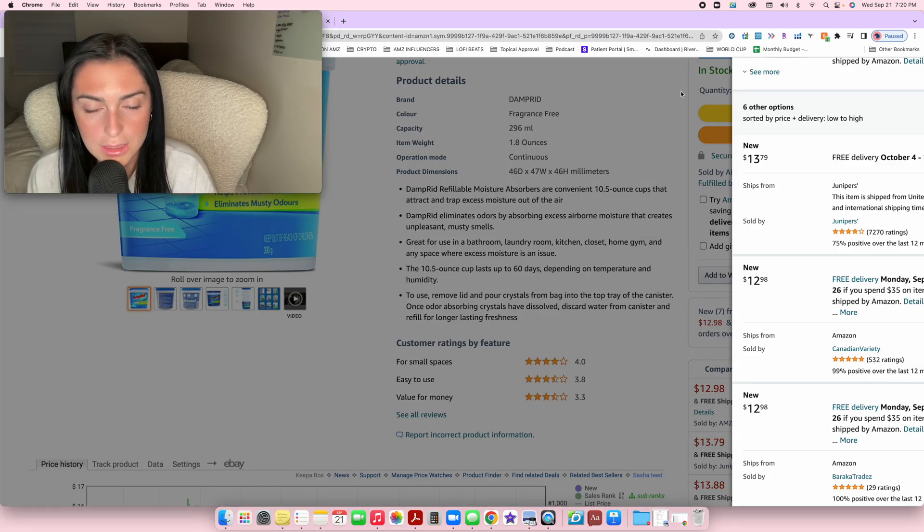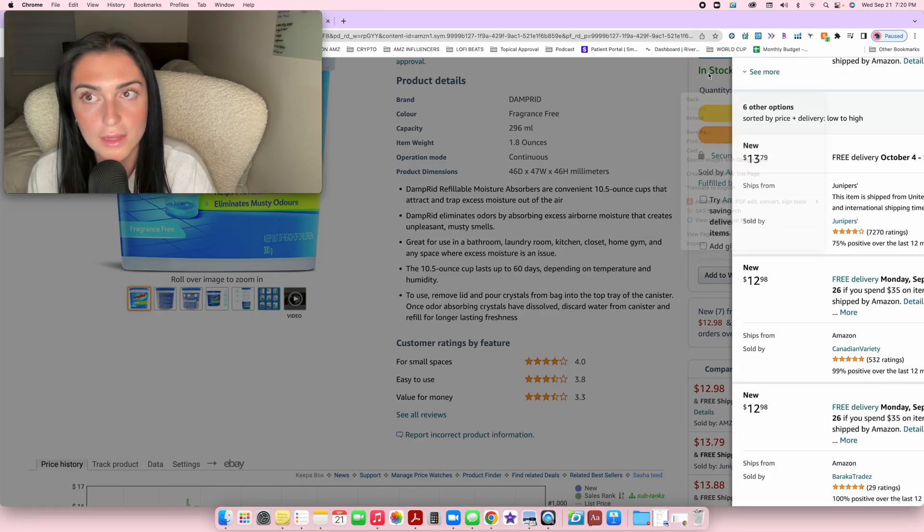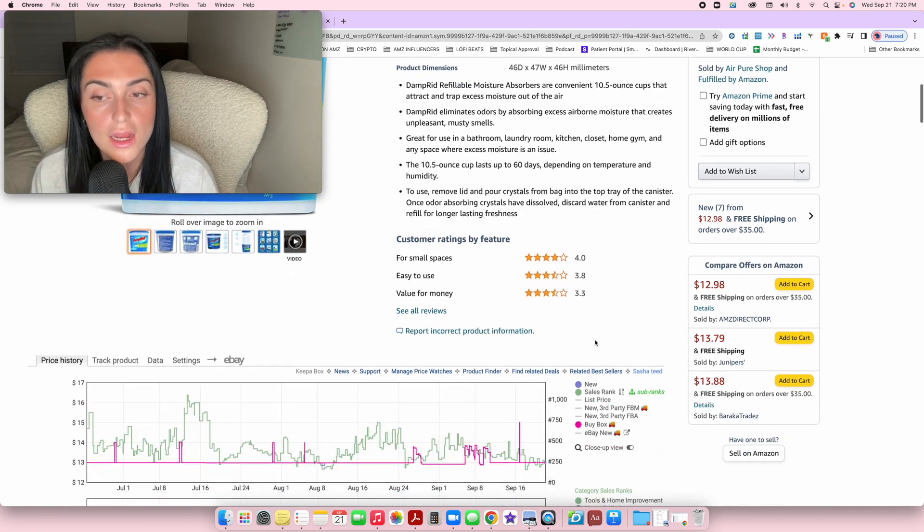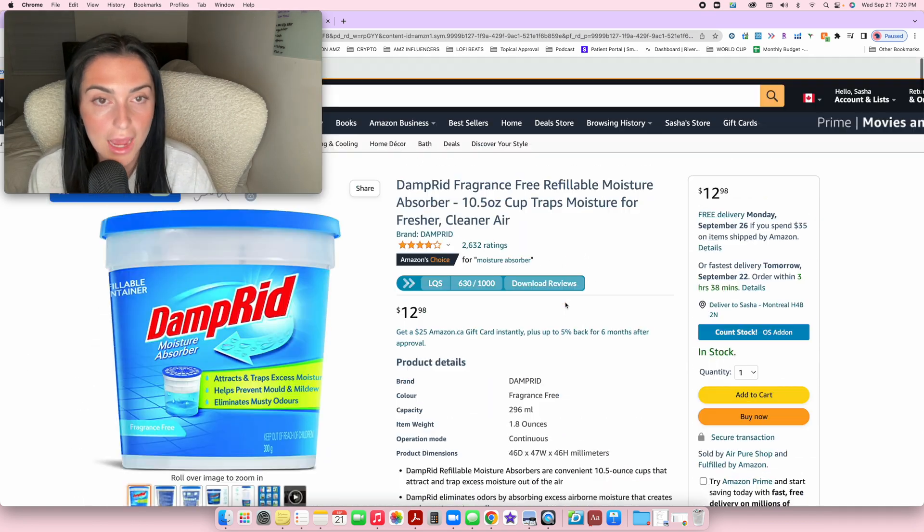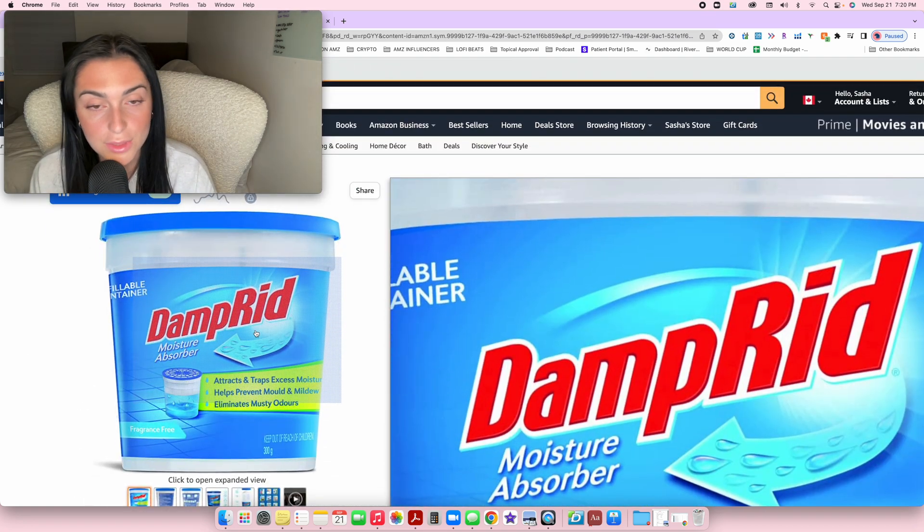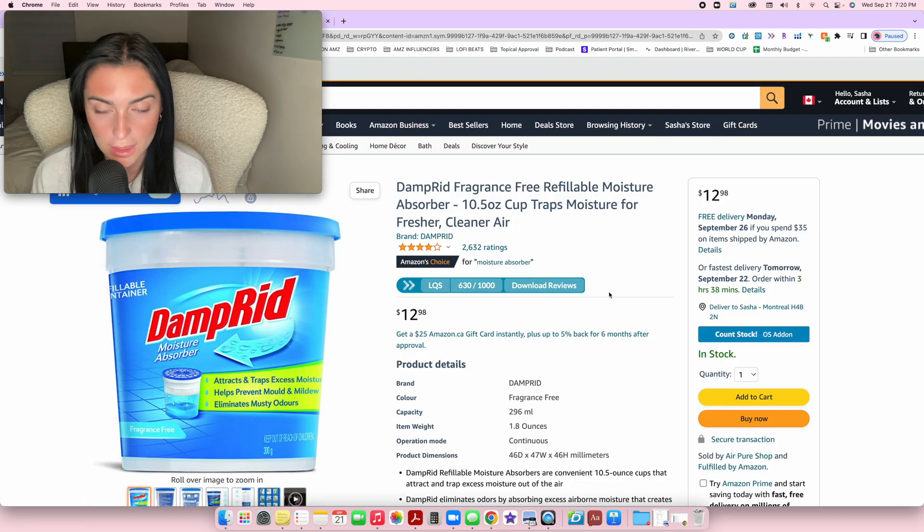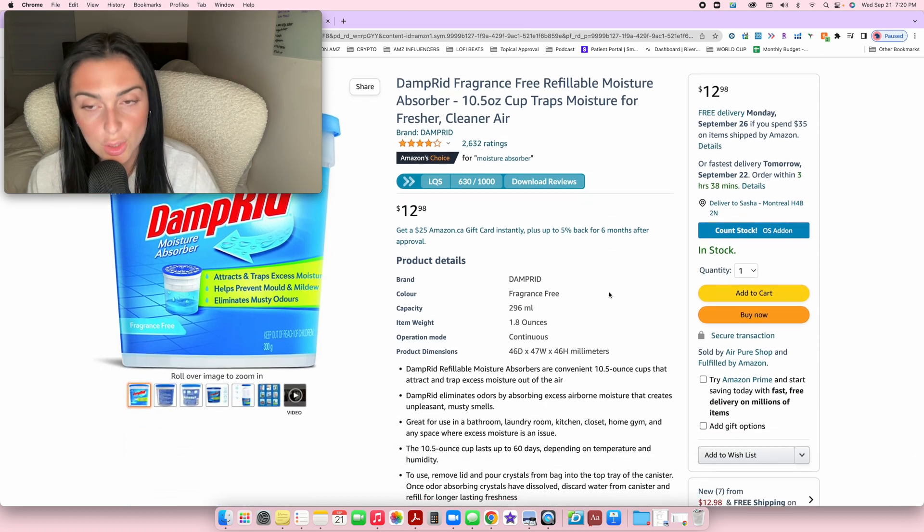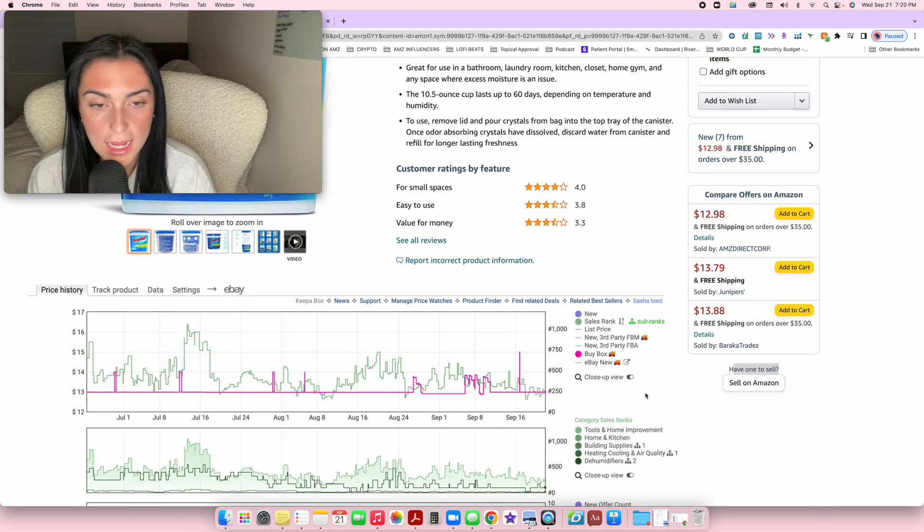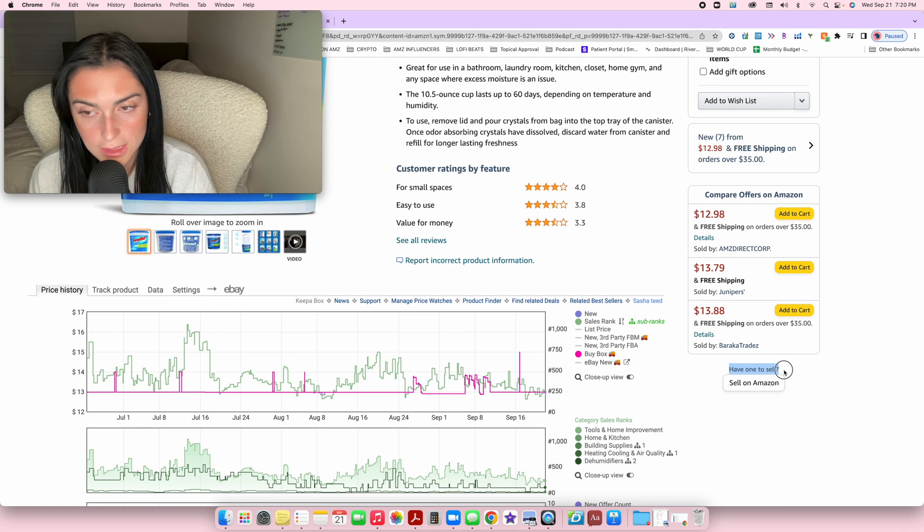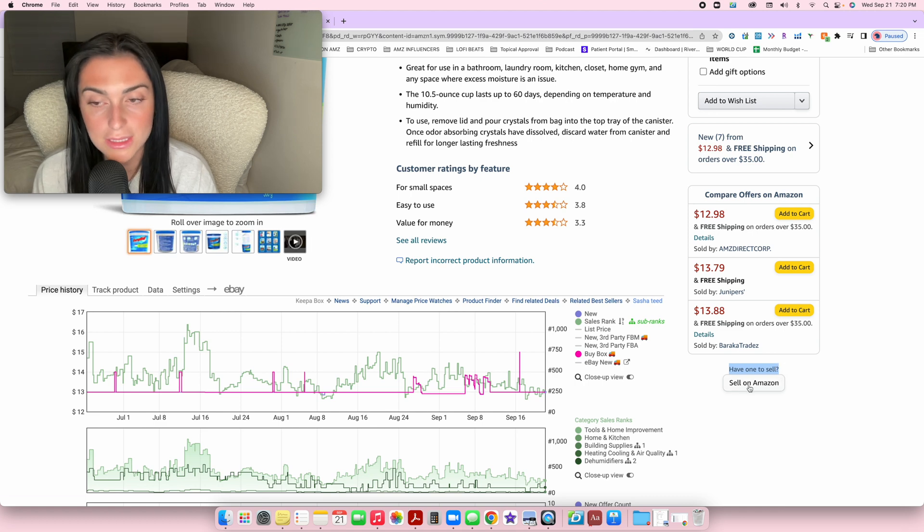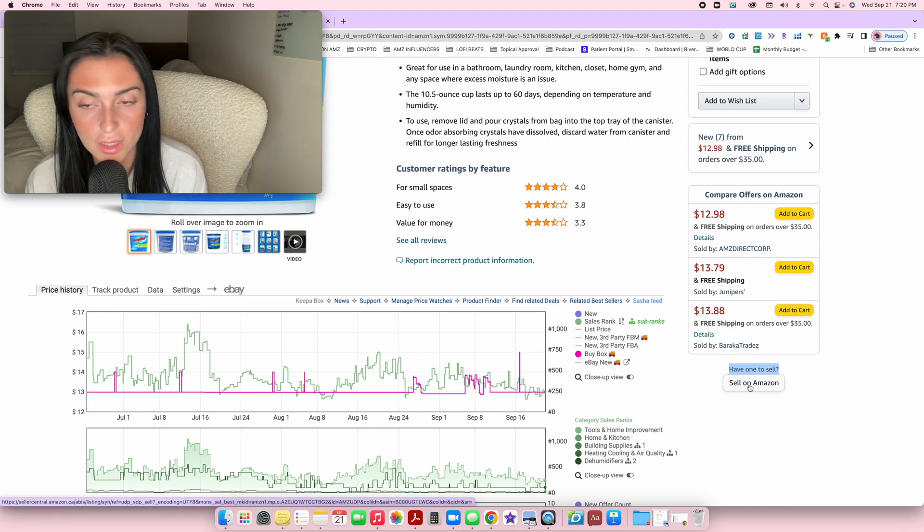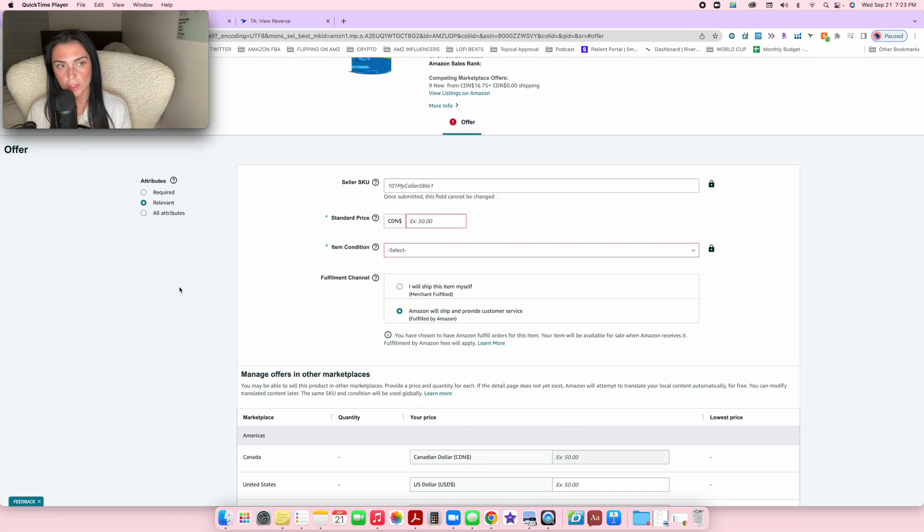As you can see, there are about seven sellers that exist on this listing. If you add yourself to the listing and have this item shipped to Amazon, you'll become one of the sellers on this listing. Just go where it says 'have one to sell' and press 'sell on Amazon.'